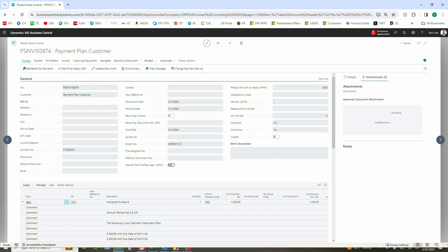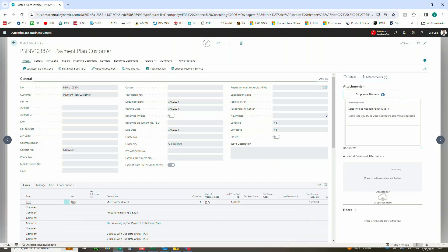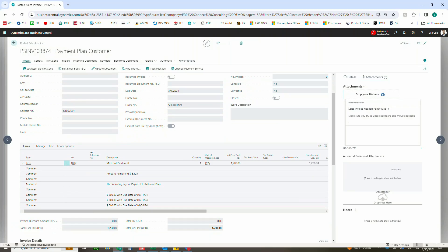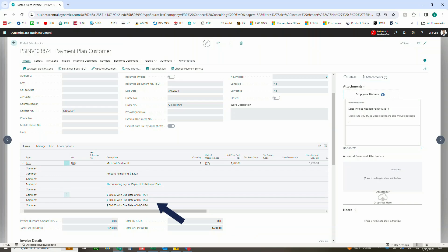And like I had mentioned earlier, we can see here we have that Surface 8. The total for the posted sales invoice is still going to be that $1200, but now what we're going to see here is we've got $300 due by 3-11, another $300 due on 3-31, and then $600 due on 4-30.